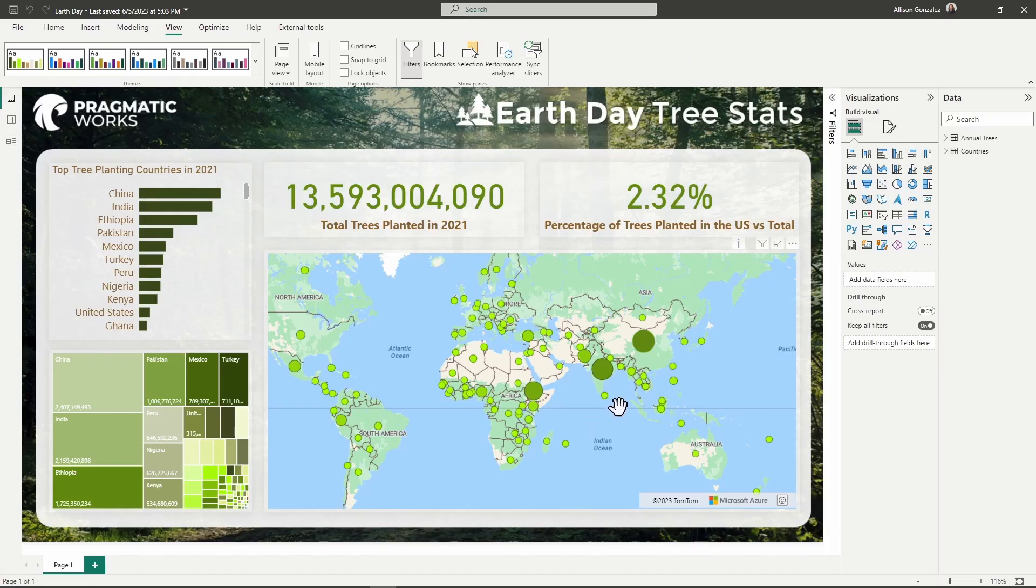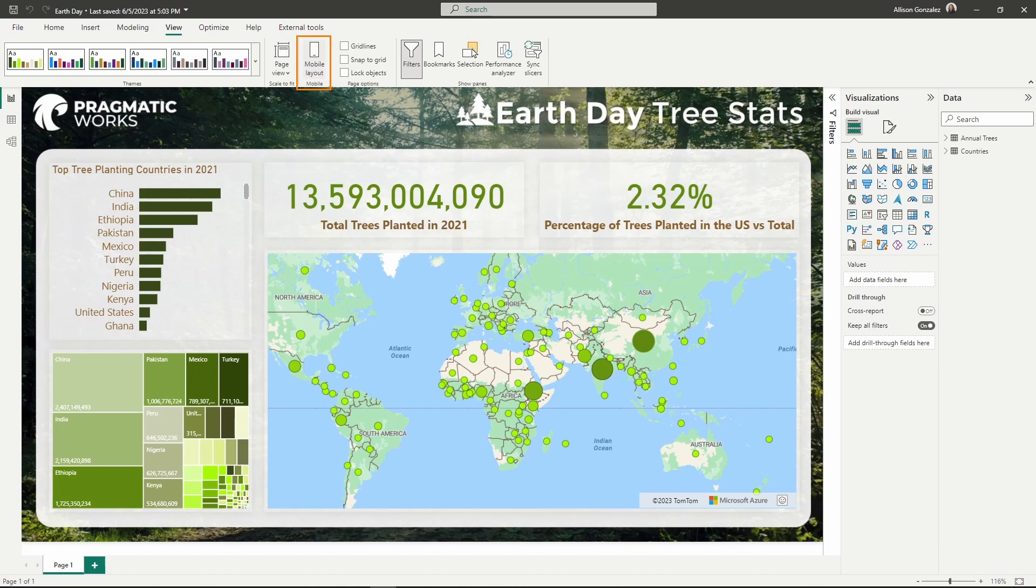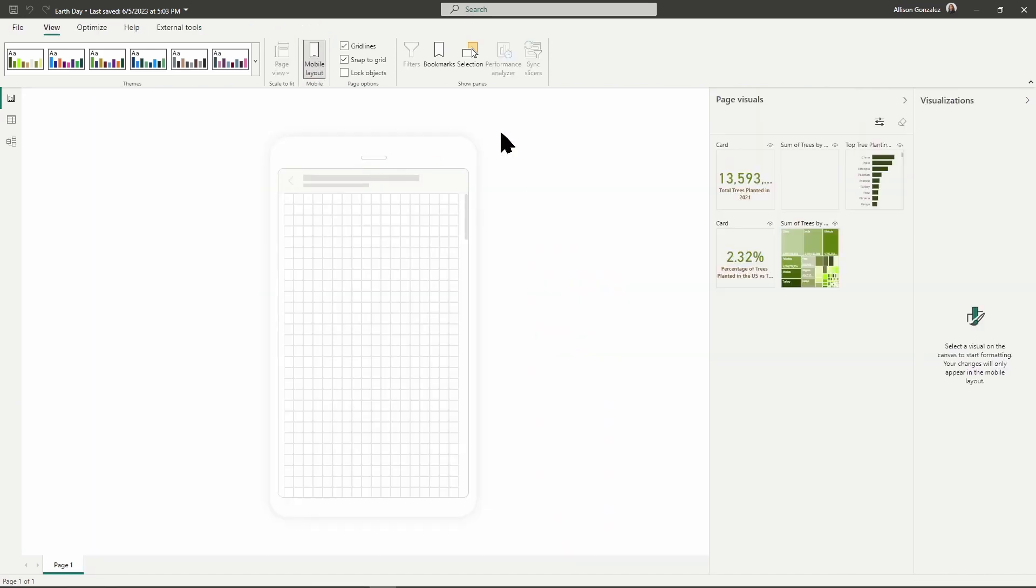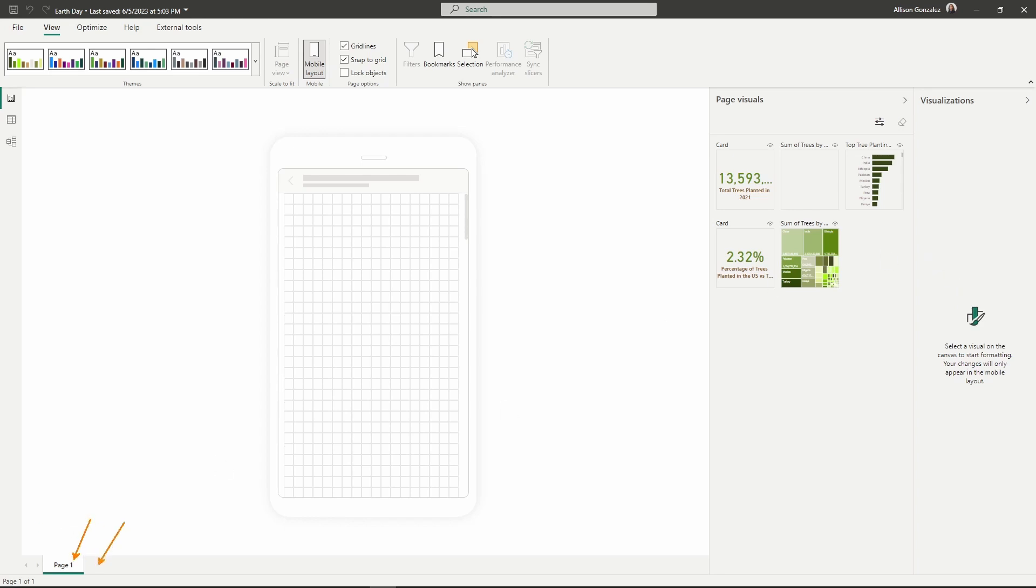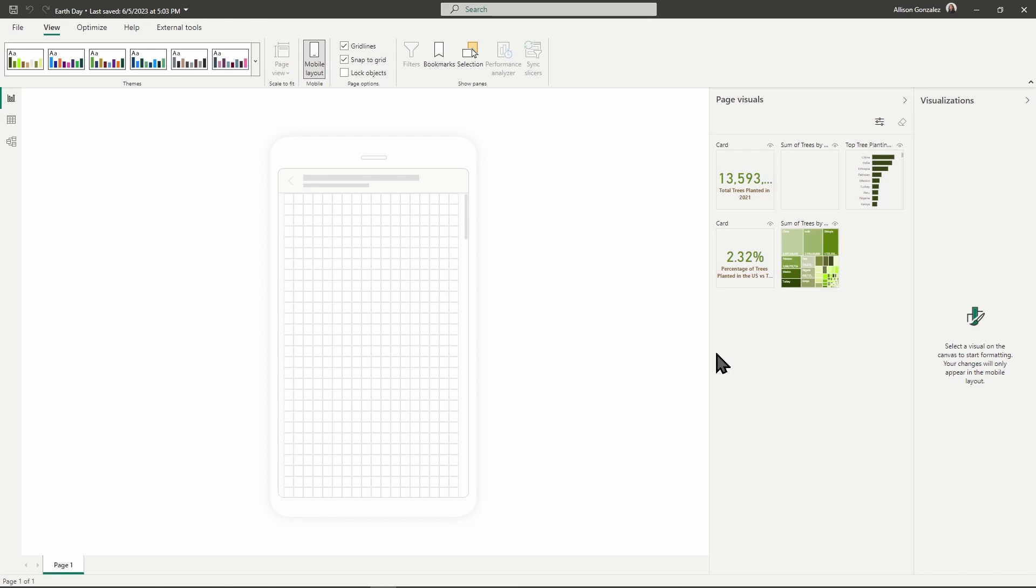I have my report open here in the Power BI desktop. Over here in my view ribbon, right here, I have a mobile layout button. The mobile layout is then going to give me the same option that we just saw in the service where I can maneuver anything around, put it into whatever order I want, and then I can publish this all out together at one time. I can navigate through at the bottom. If I had multiple pages, I could easily click through down here. So it really just depends on what part of the process you are thinking through your mobile layout and where you're more comfortable doing your editing.